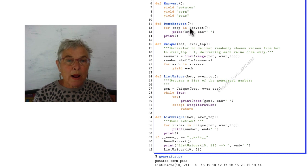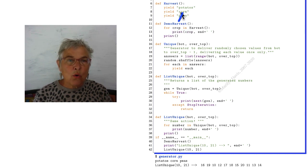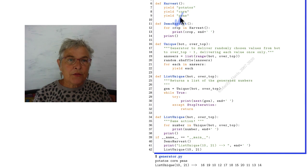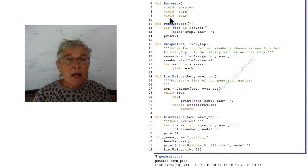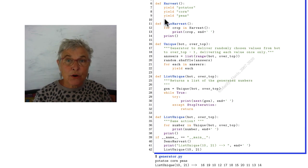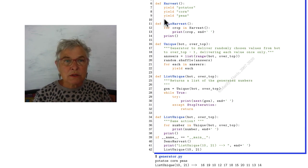Then we go around again and the second time the crop is corn. And the third time the crop is peas. And then the interpreter hits the return, the invisible return that's always there.